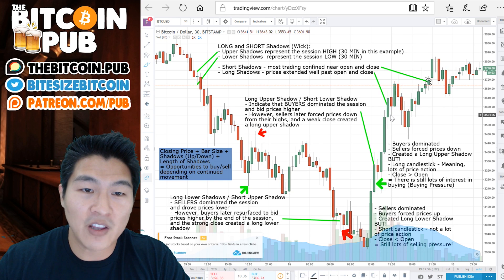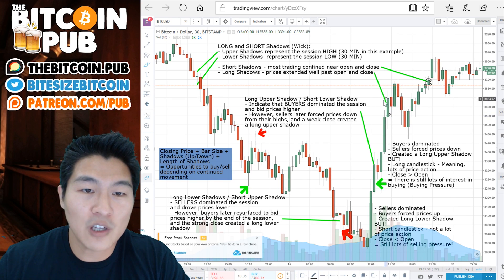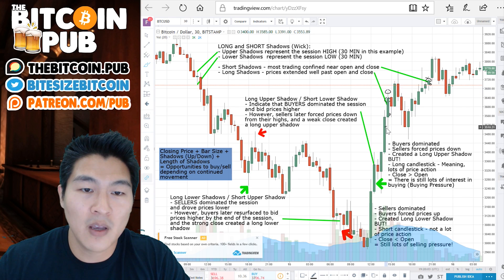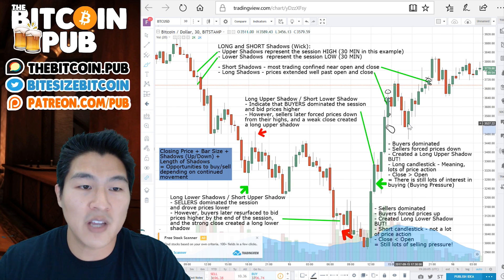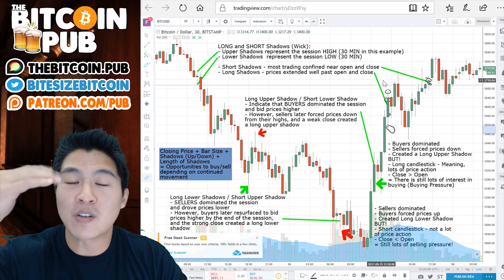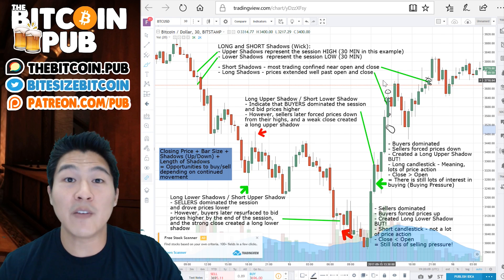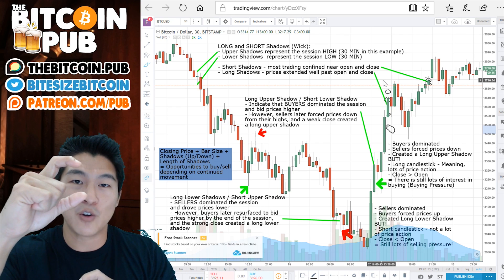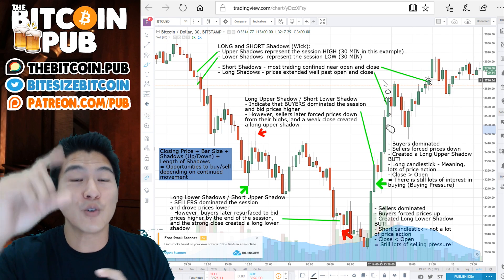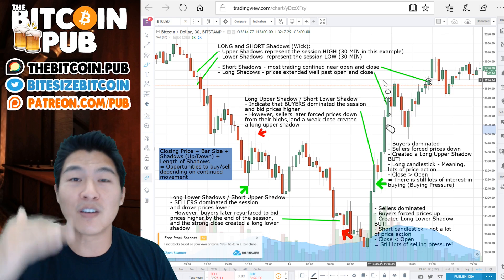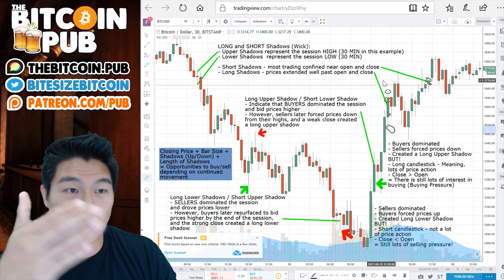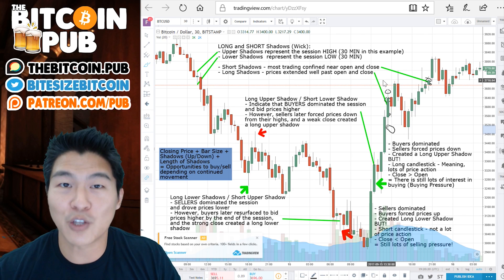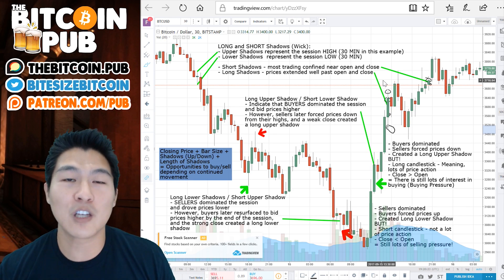With long shadows, the price has extended well past the open and close. We had the open right here and the close right here, with a longer shadow up and a longer shadow down. Essentially, a candle has a shadow above or below, and that length tells you how much price action happened during that session — in our example, a 30-minute session.